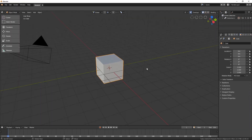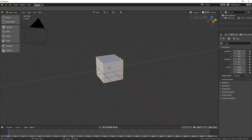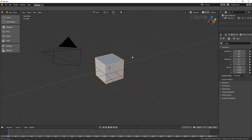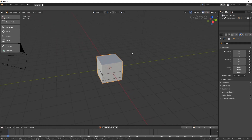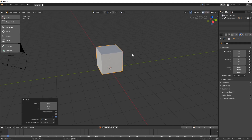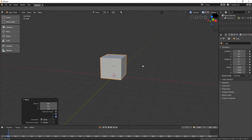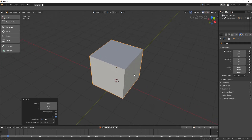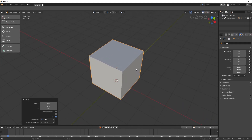Let's go ahead and create a new file so that I can demonstrate how we can unwrap a model. This is the default scene of Blender 2.8. We are going to unwrap this little cube. But first, let's move it up by one unit. To do that, hit G, Z, and then 1. The cube is now on the ground floor and let's go ahead and unwrap it.